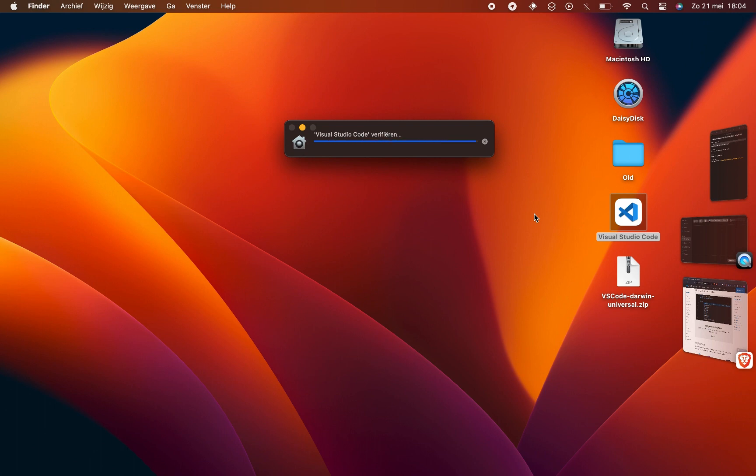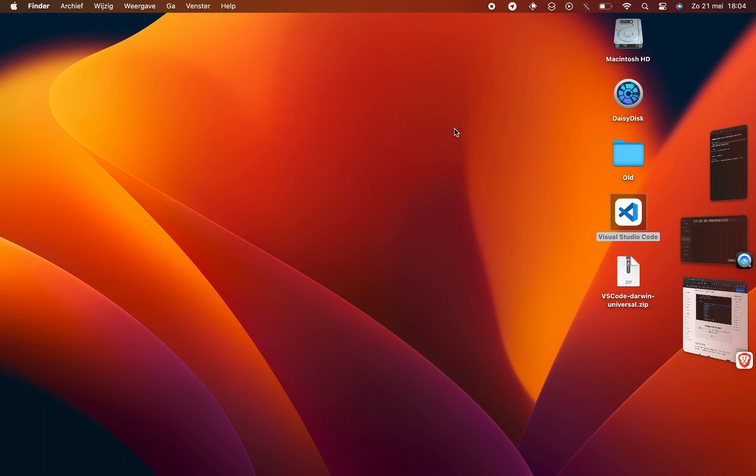Once the verification process is complete, you might encounter a message asking you to restart your Mac or the program itself. Don't worry, it's a simple step to ensure smooth operation. Just follow the instructions to reboot and you'll be back on track in no time.